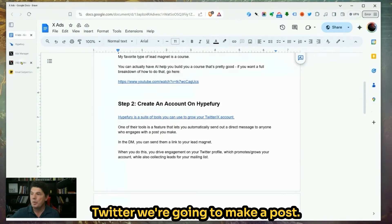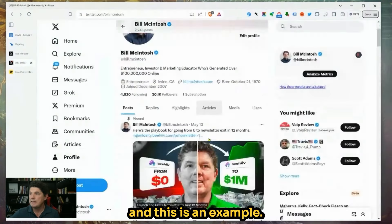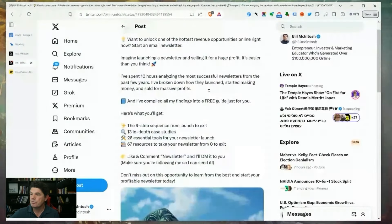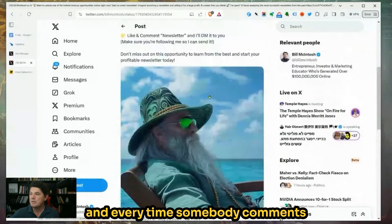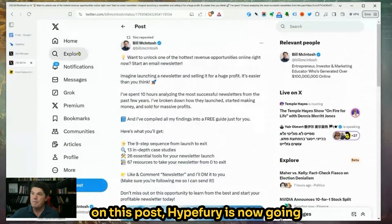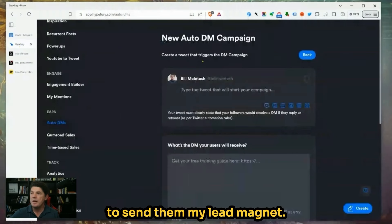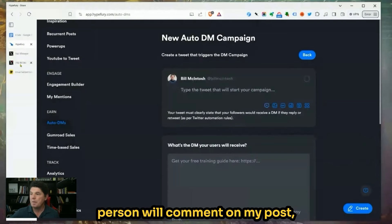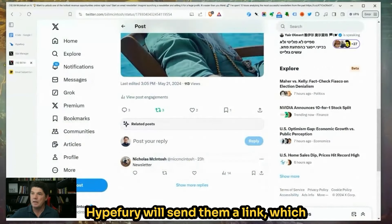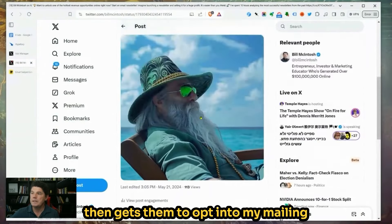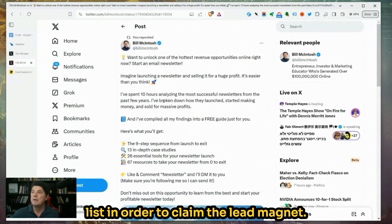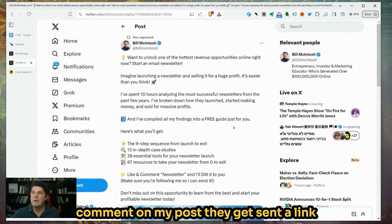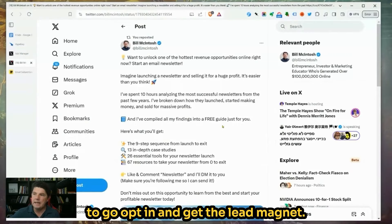So we're going to go over to Twitter and make a post. Here's an example — I just made this post before we went live. Every time somebody comments on this post, HypeFury is going to send them my lead magnet. It's going to be two steps: the person will comment on my post, HypeFury will send them a link, which then gets them to opt into my mailing list in order to claim the lead magnet.